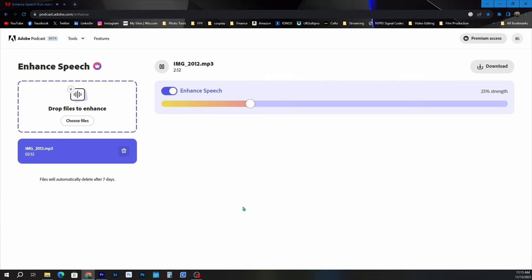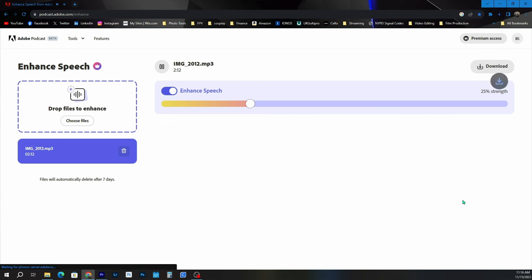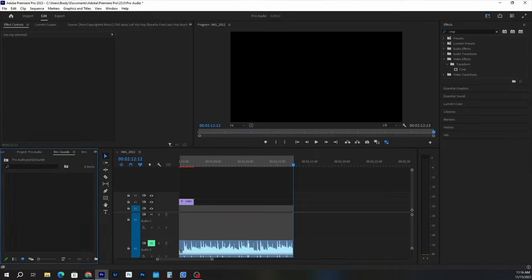Don't go much further than that though, otherwise it'll start to compress your voice and make you sound weird. Then you can just go ahead and download that file.